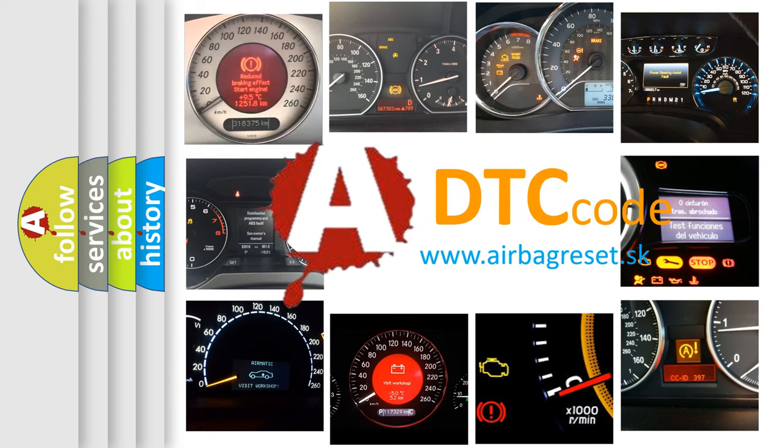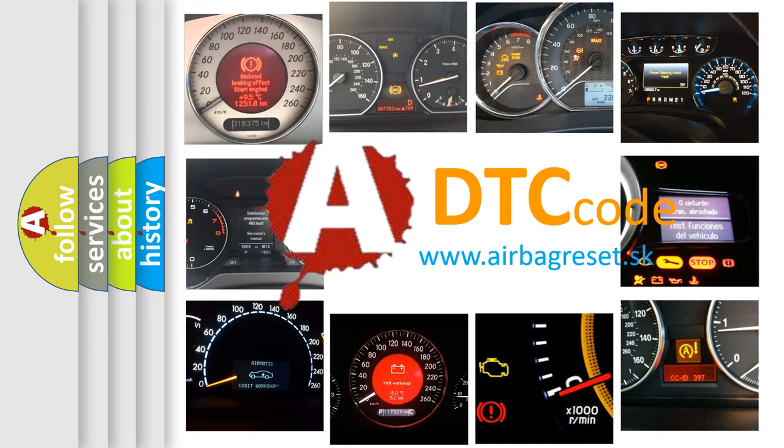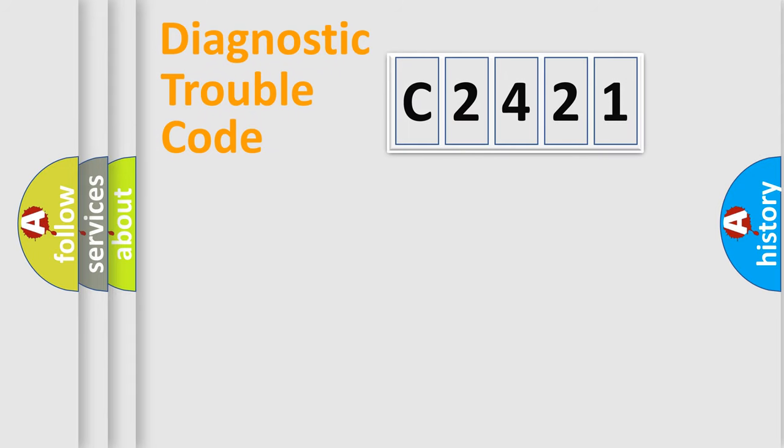What does C2421 mean, or how to correct this fault? Today we will find answers to these questions together.